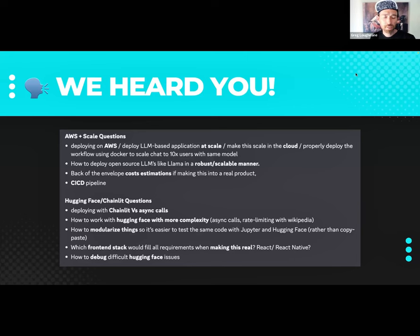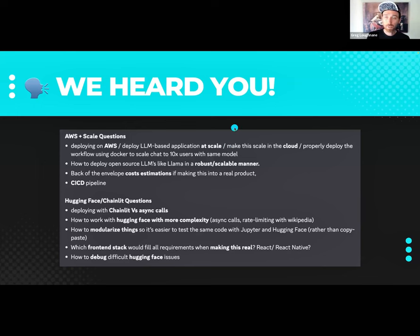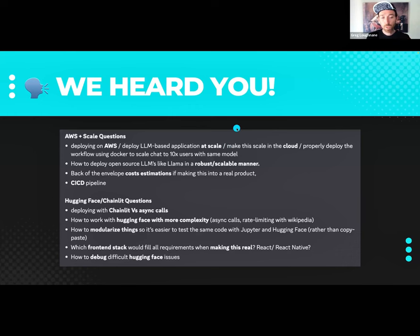That question was from a DevOps engineer — if you're interested in talking DevOps, hit him up. We're also getting feedback that maybe we could have covered Hugging Face and Chainlit a little bit better. Chris is going to dive into showing a quick Chainlit application today, just as a tone-setter for what we're going to build up this week, so we should be able to deal with some of these issues.